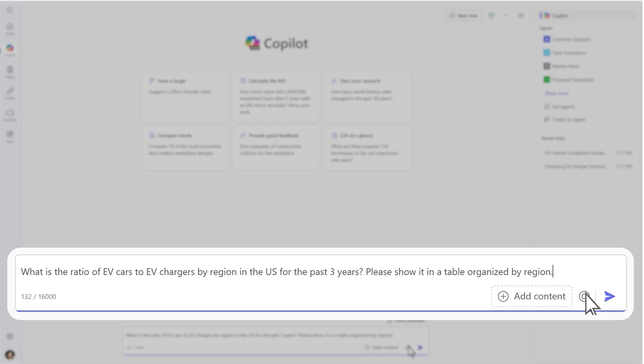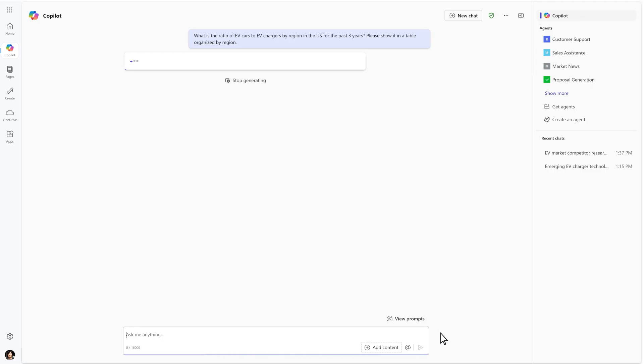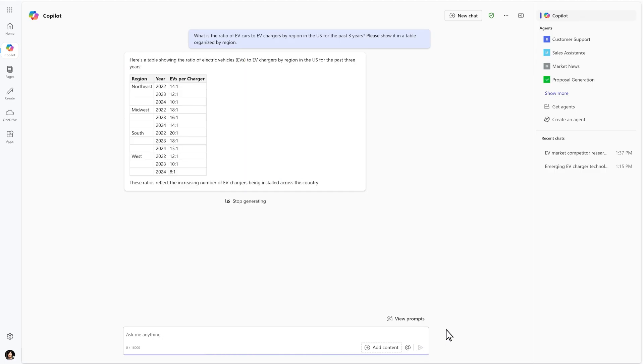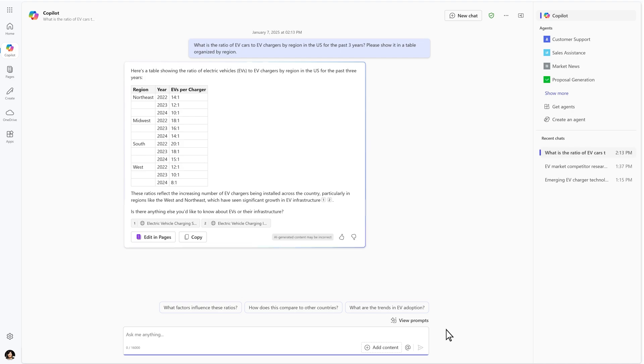Because CoPilot Chat is grounded in the web, it can reason over the entire internet and quickly pull in relevant information.